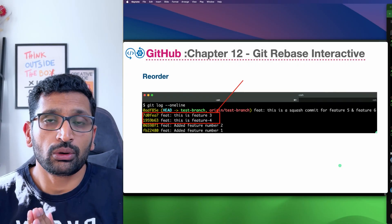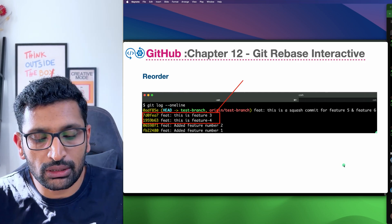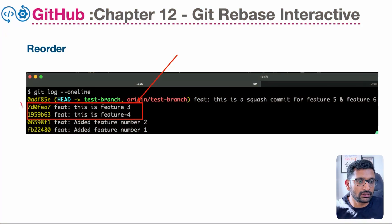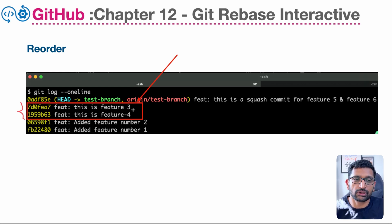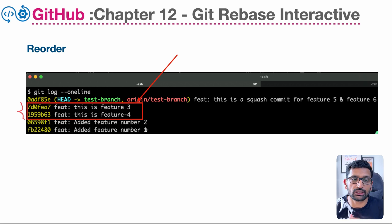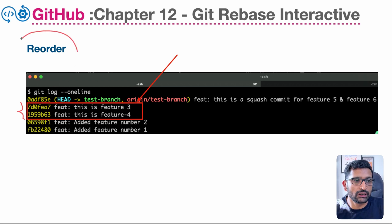Let's move ahead and take a look at the next feature, which is the reorder of your commits. To explain that, I'm going to use an example of my git commit history. You can see the ordering is incorrect — feature number four is at the bottom and feature number three is at the top. I'd like to reverse this so we have features in sequential order: one, two, three, four, five, and six. You can do this with git reorder using git rebase.